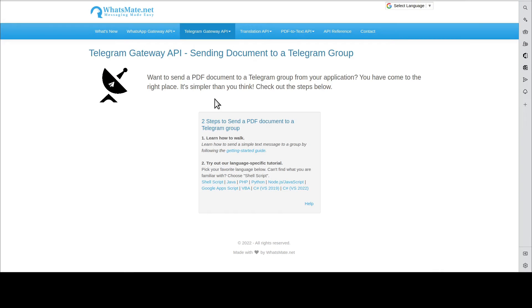Hey, how's it going? In this video, I'm going to show you how you can send a PDF document to a Telegram group from your application.